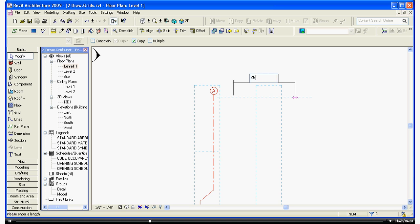Unlike AutoCAD, the default units in Revit are feet, not inches. So if I type 2-5, it will move it over 25 feet. If I type 2-5 space 6, it will move it over 25 feet 6 inches. Hit Enter.